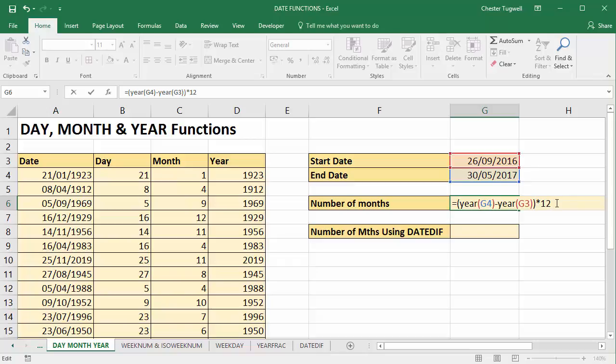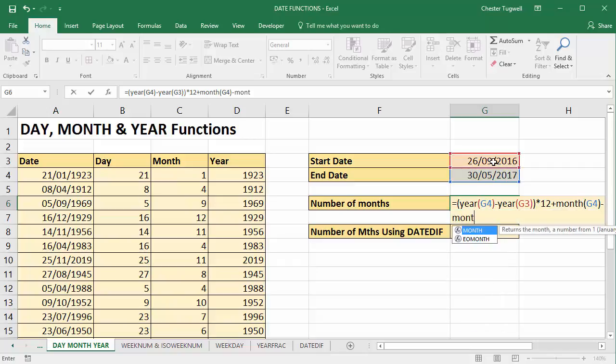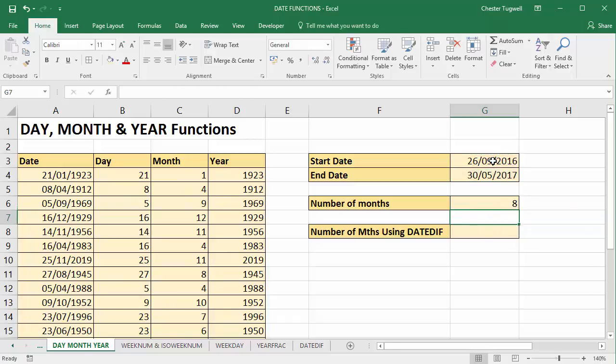And then we'd add on the number of months between those two dates. So we take our finish date minus the month of our start date. Presently, I get eight.